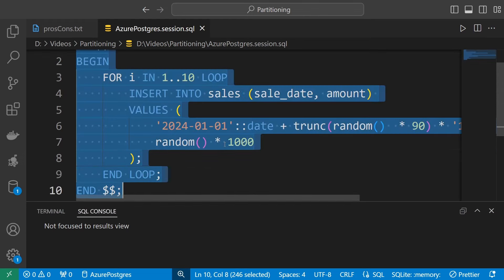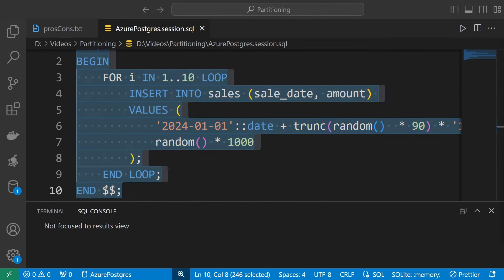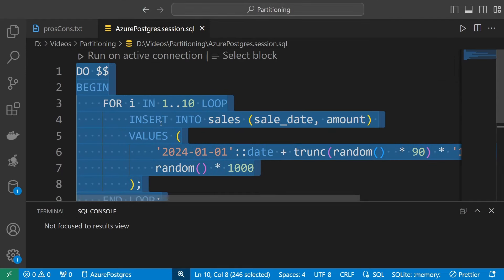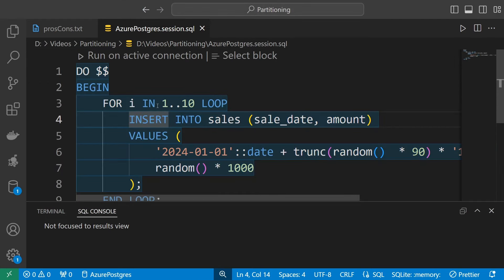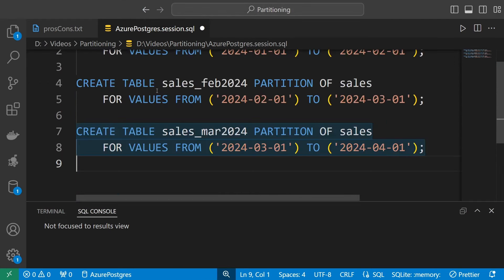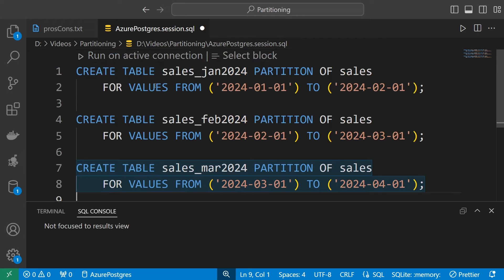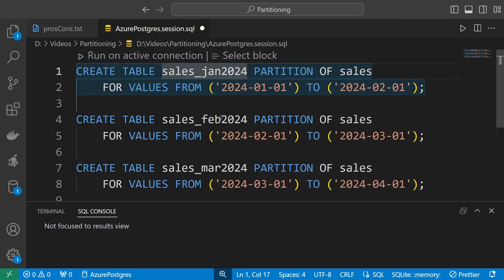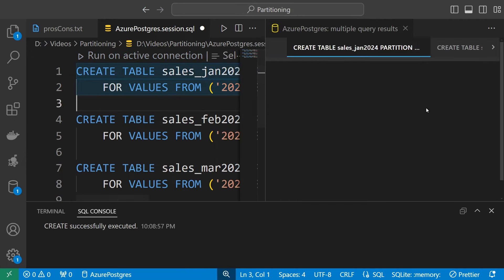So let's change that now. I will paste some scripts here — I will leave all the scripts in a file in the description below. We are using CREATE TABLE statements to create the partitions: we are creating January, February, and March, and defining a range that each of these partitions will hold. Now I'll execute this and it will define our partitions.